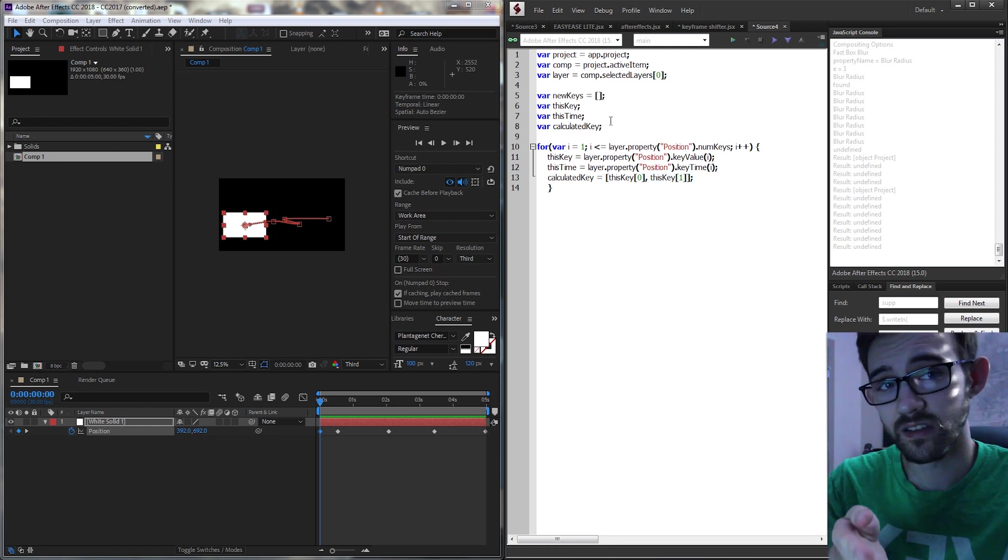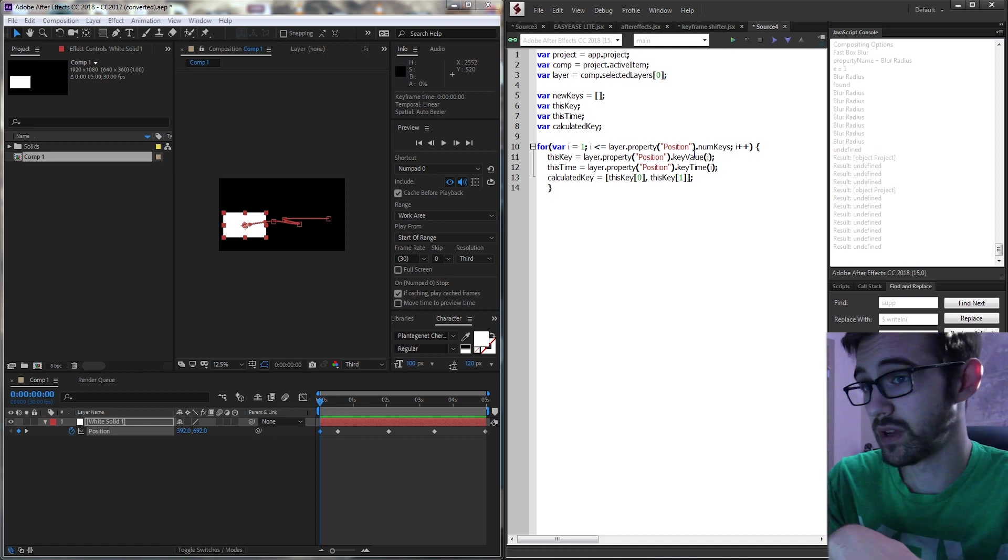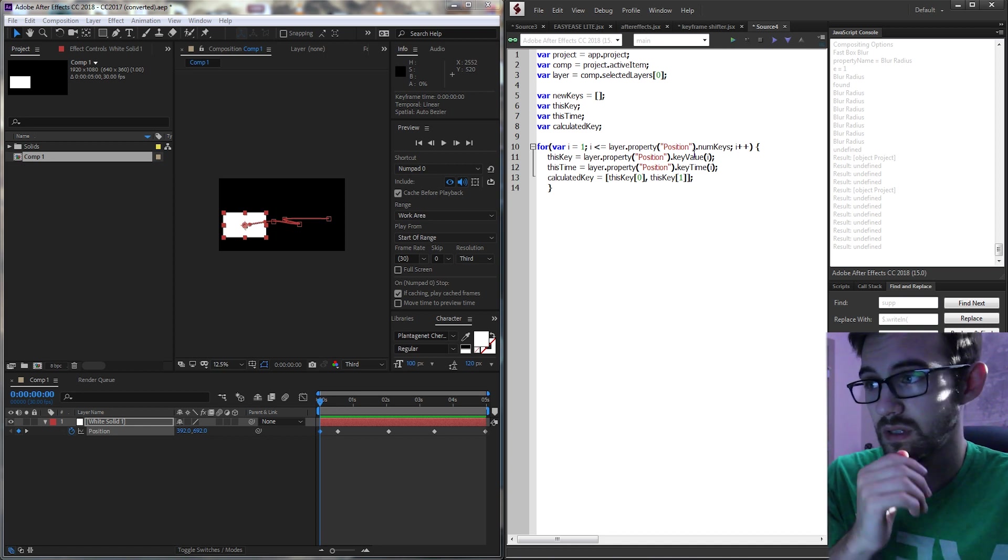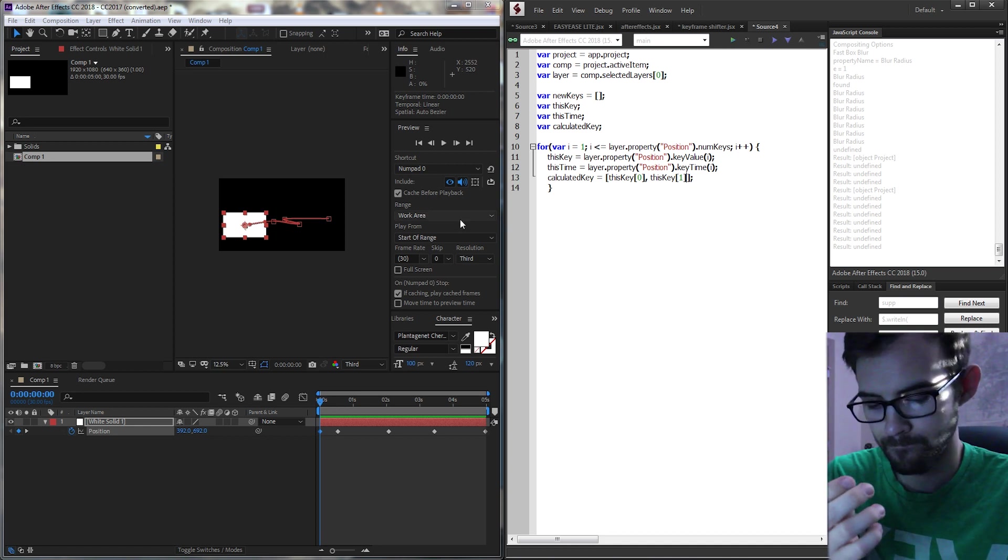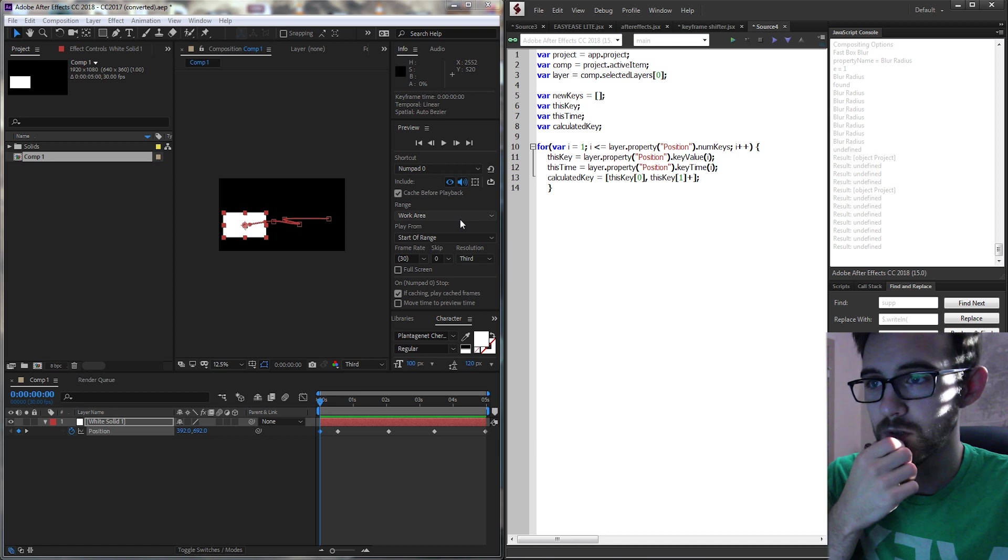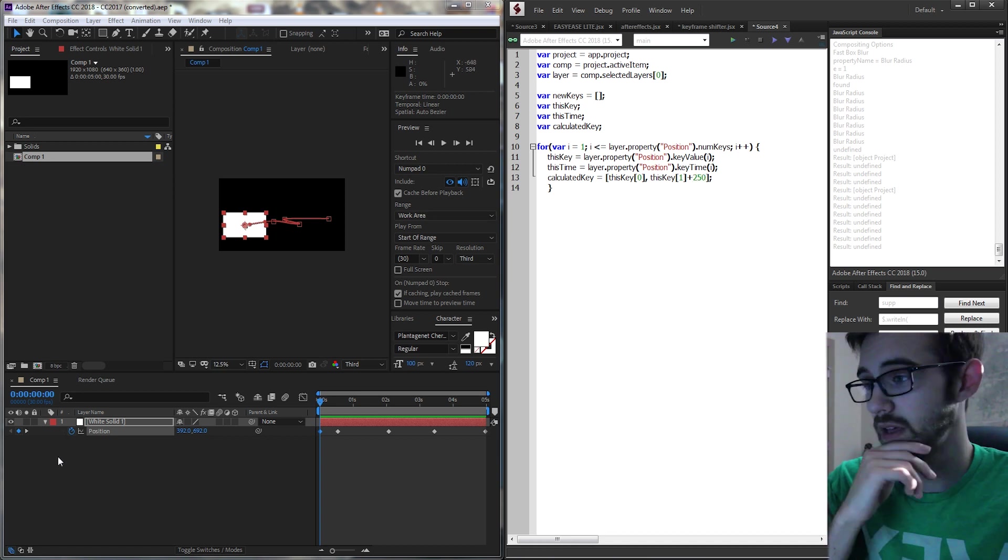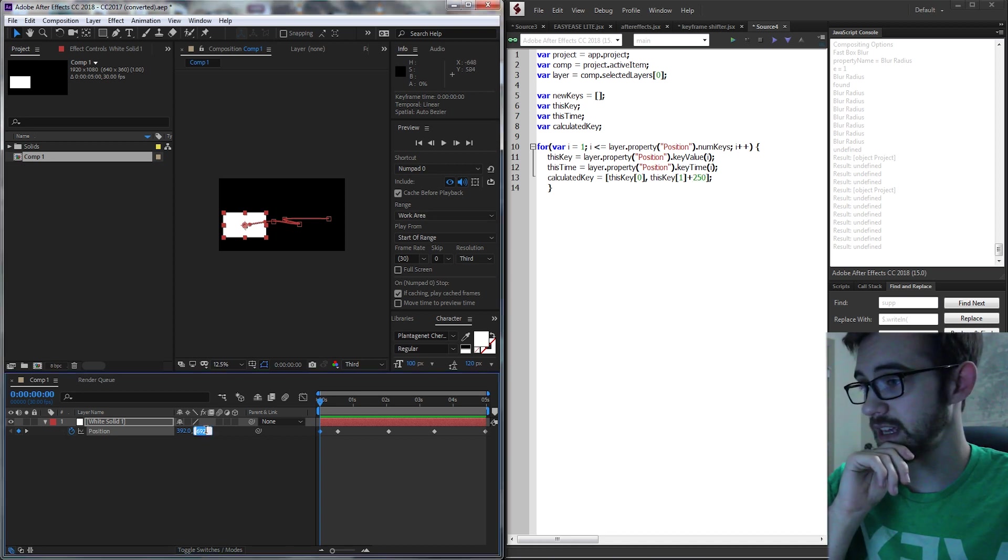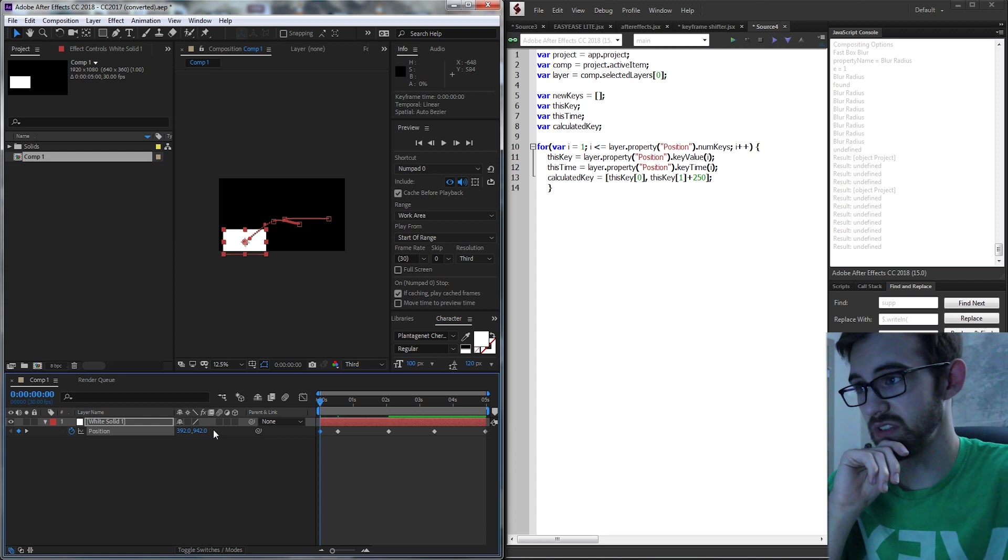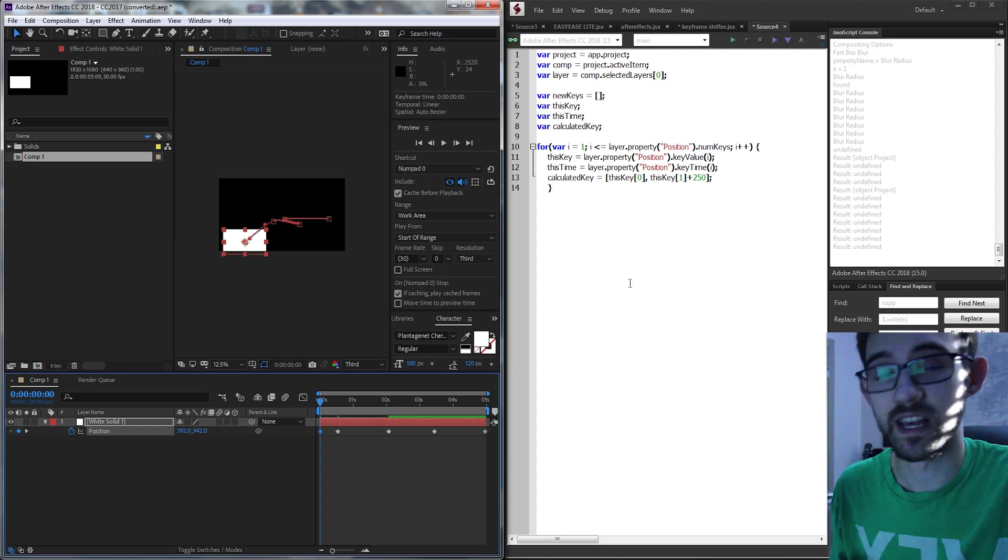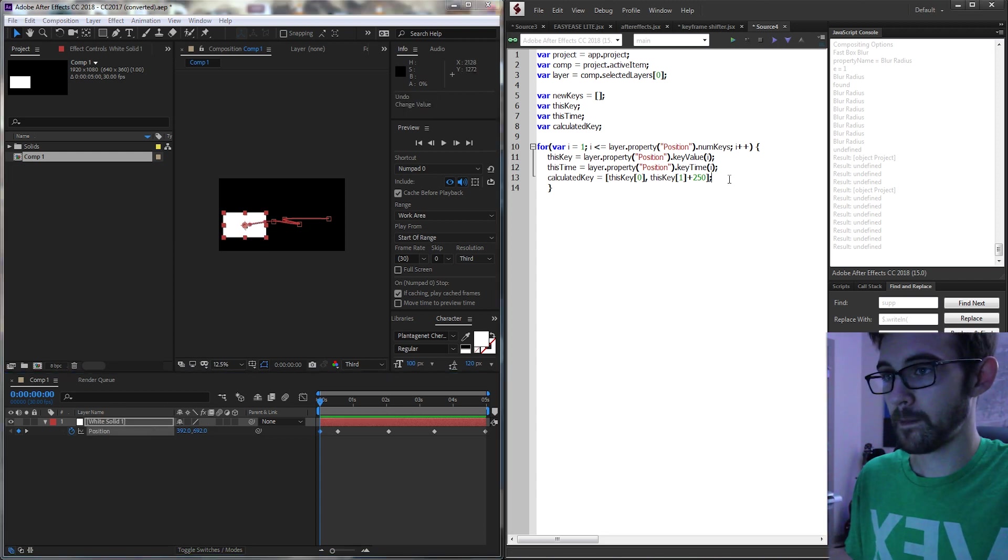But to calculate it we need to add whatever we want to it. So let's say we want to add 250 pixels to the y. We wanted to take the 692 and add 250 but do that to every single one. So we can do that.